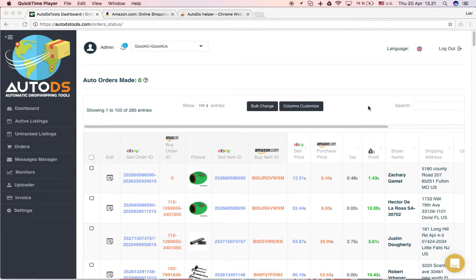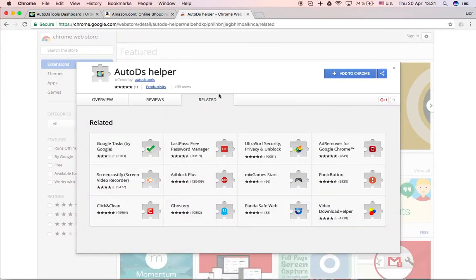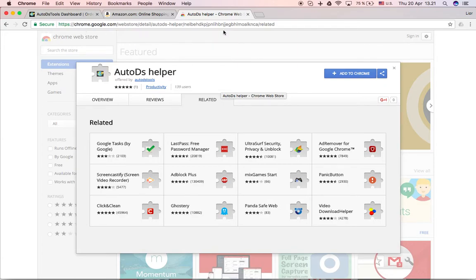From AutoDS Tools, in this video I want to show you our Chrome plugin, the address helper. It's called AutoDS Helper. You'll be able to find the link underneath this video and also in our Facebook group.